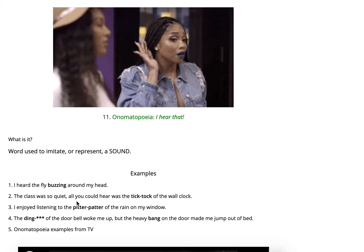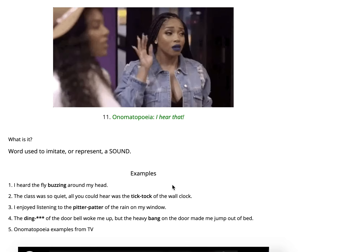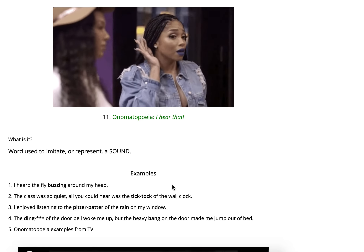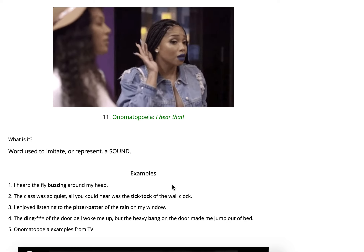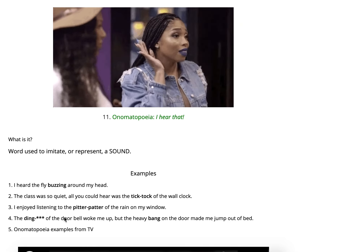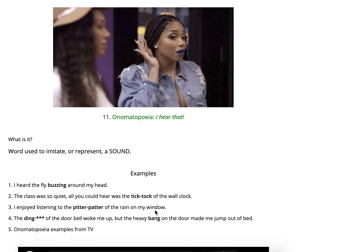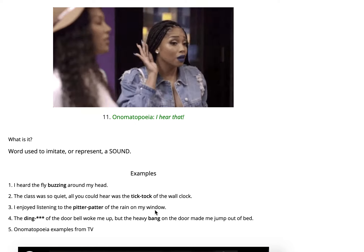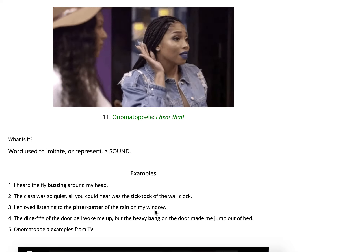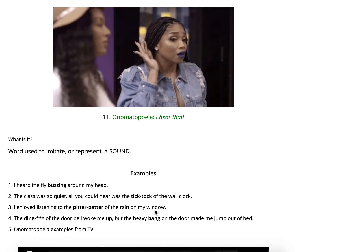'The class was so quiet, all you could hear was the tick tock on the wall clock.' Tick tock is an onomatopoeia because you hear that clicking sound of the clock. 'I enjoyed listening to the pitter patter of the rain on my window.' Pitter patter is also an onomatopoeia — you can think of those sounds, like the pitter on the window when it's raining.